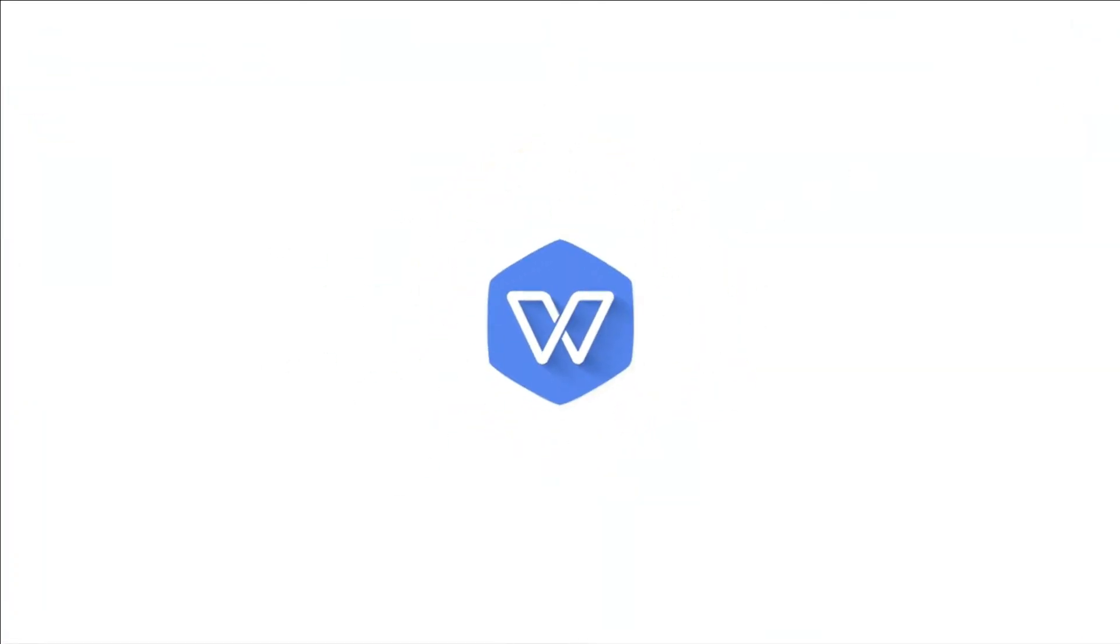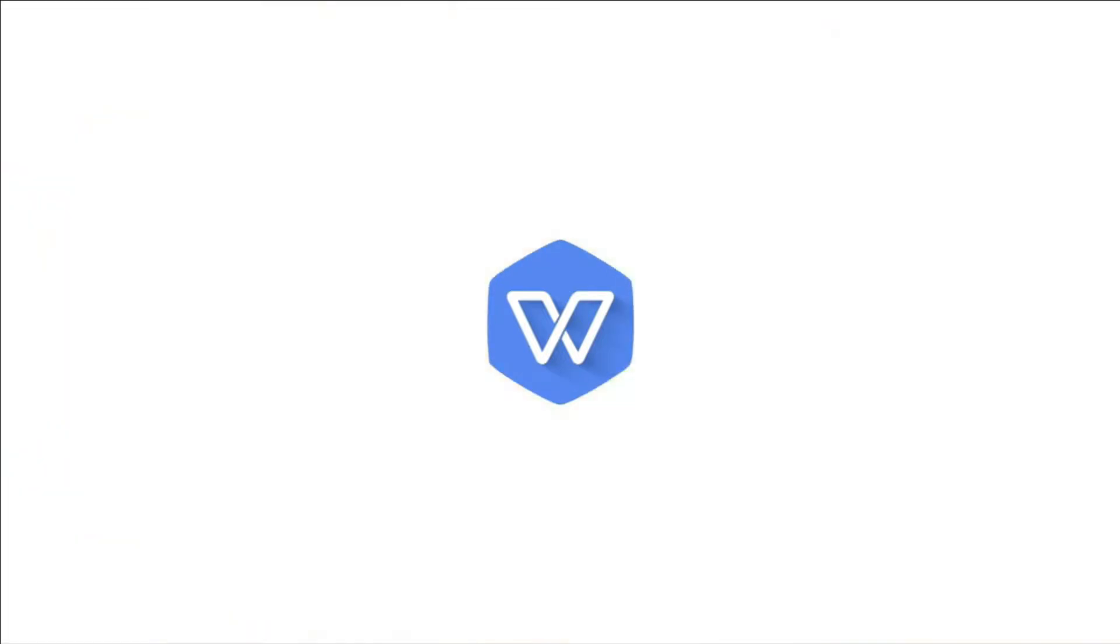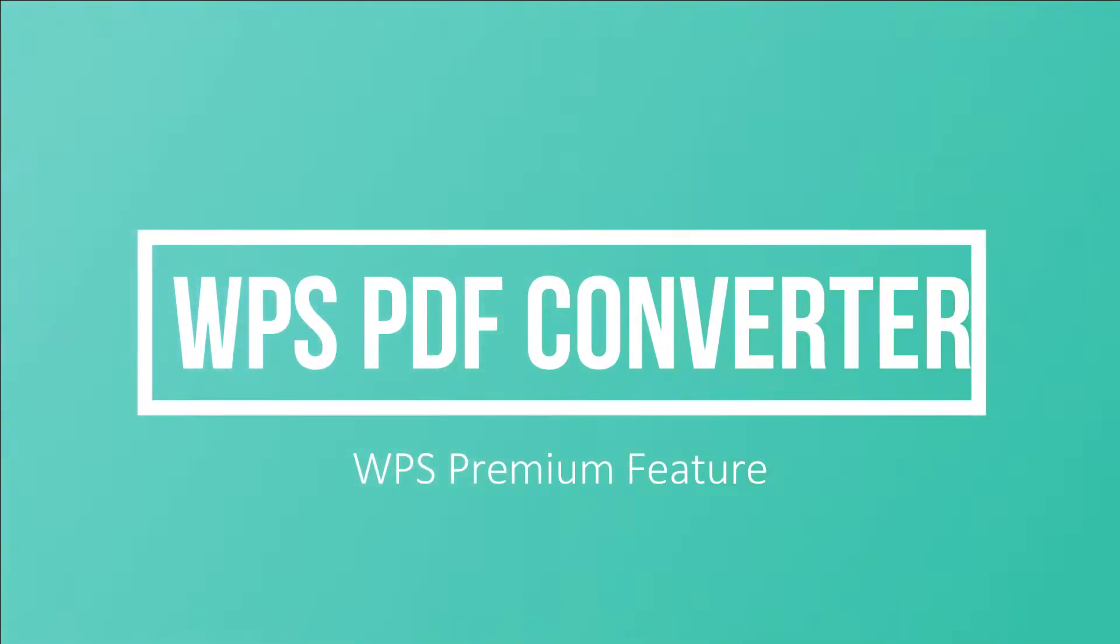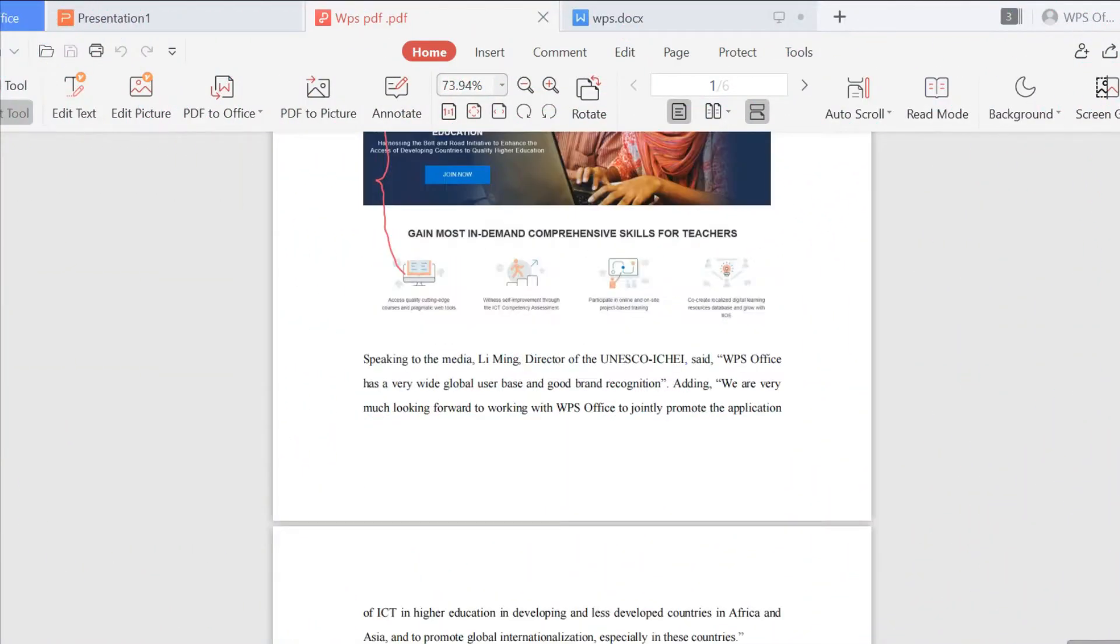We often need to convert PDF into different formats to edit and save when working and studying. The PDF conversion feature of WPS Office Premium can help you solve this problem quickly.